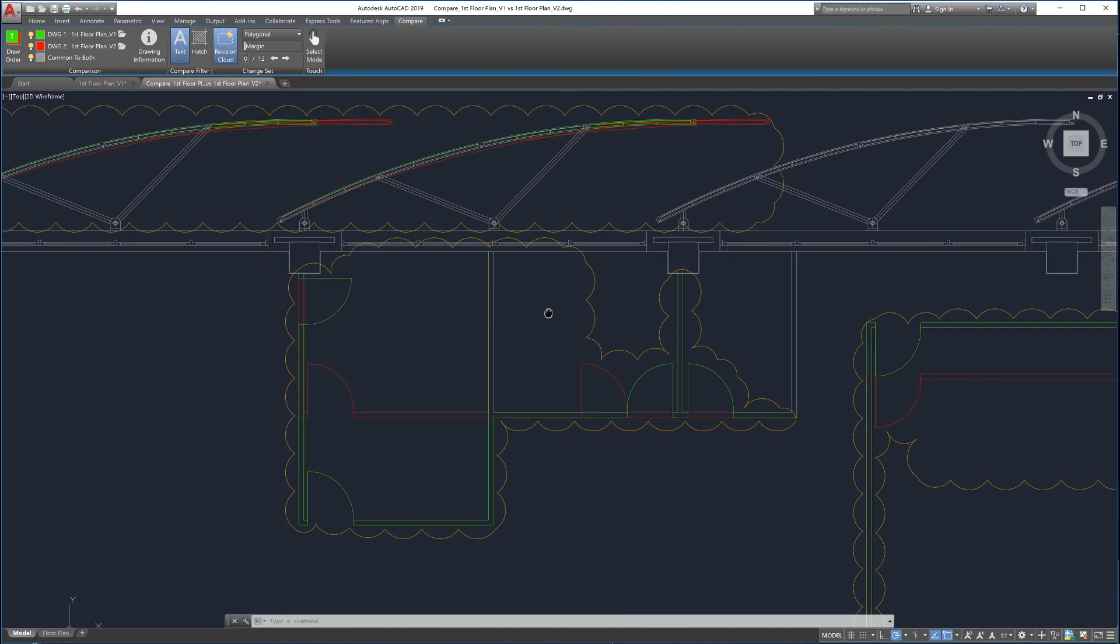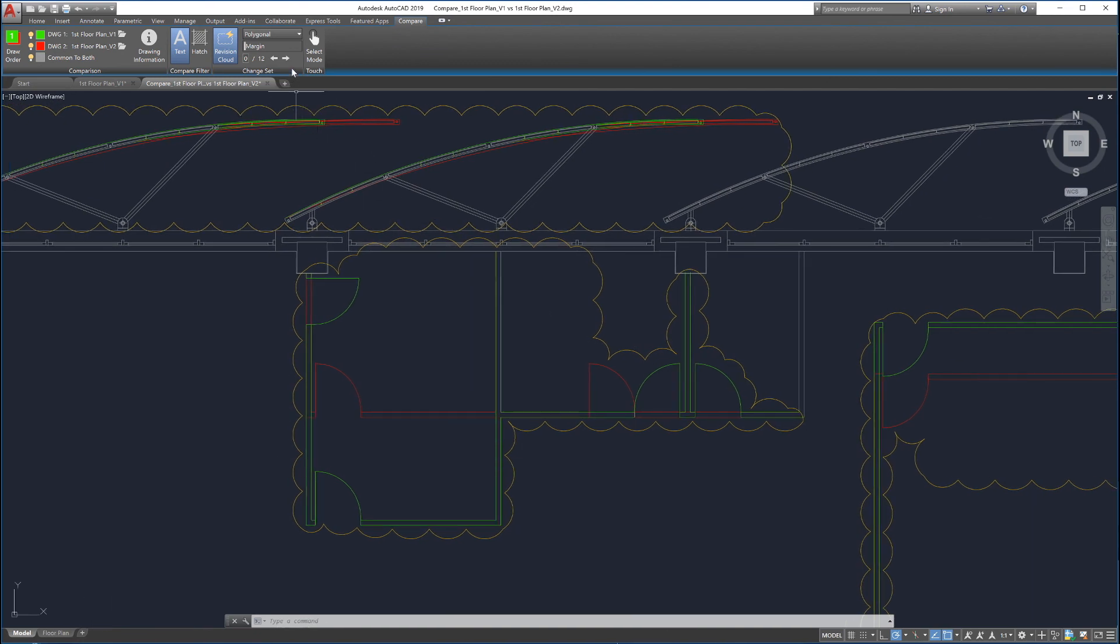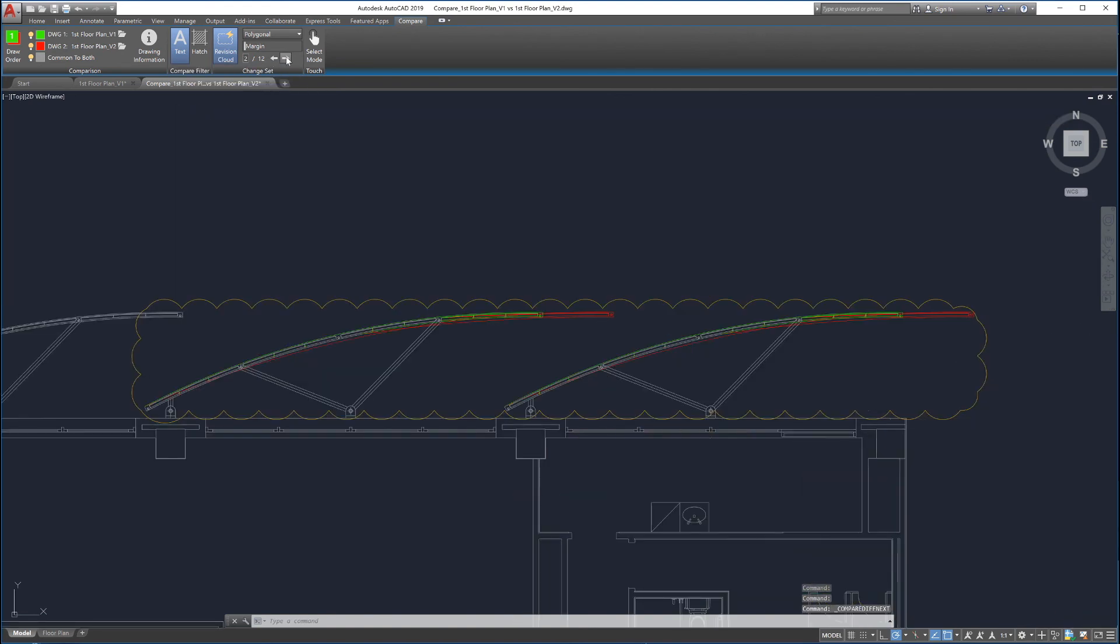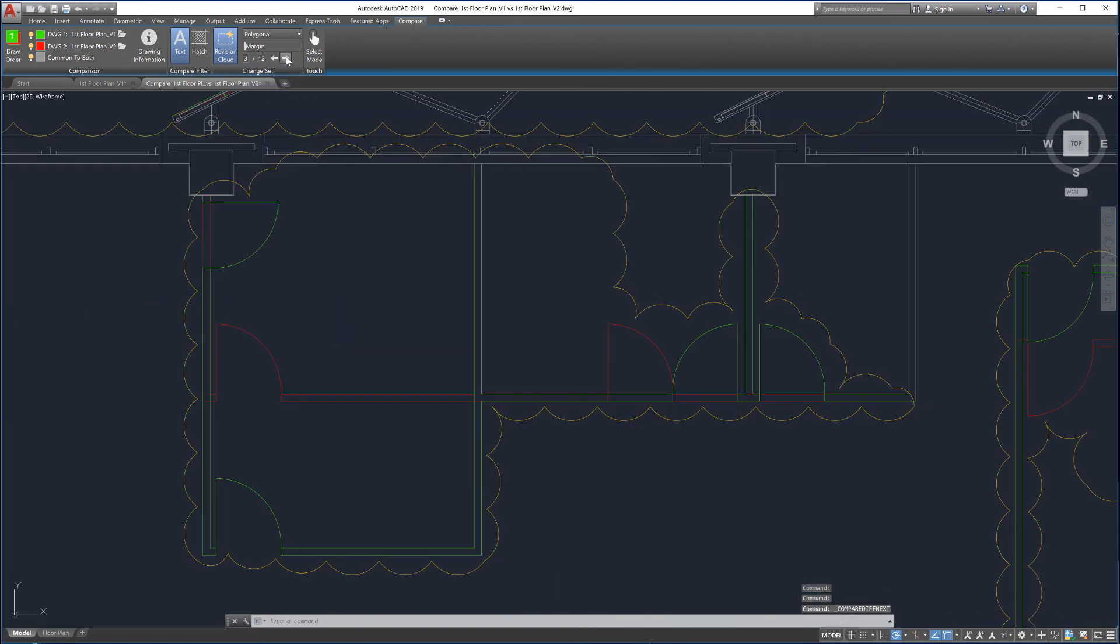Drawing Compare allows easy navigation of each change set. To see each change set in detail, click the arrows under the margin slider. This automatically zooms and pans to the next change set for detailed reviewing.